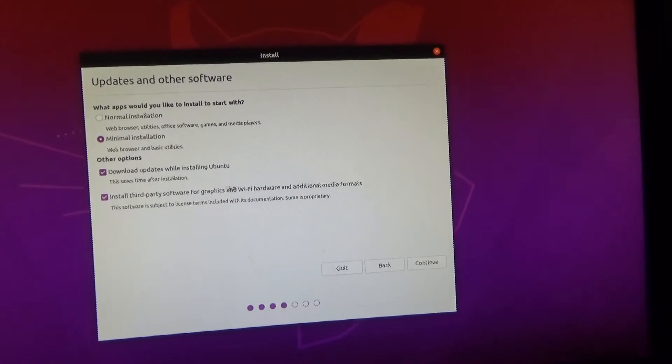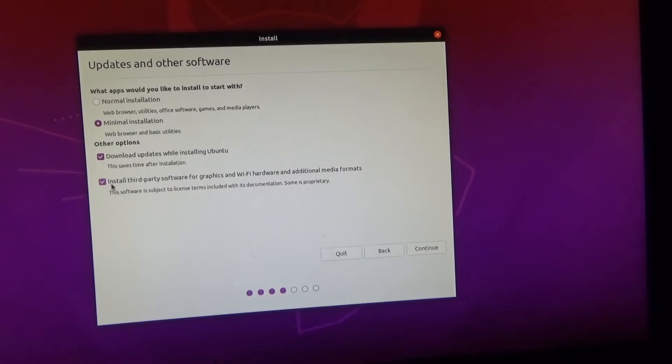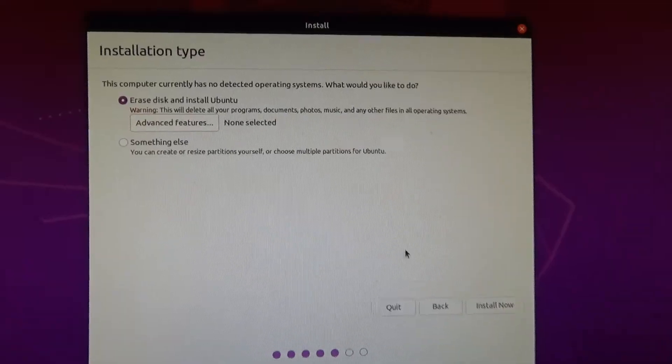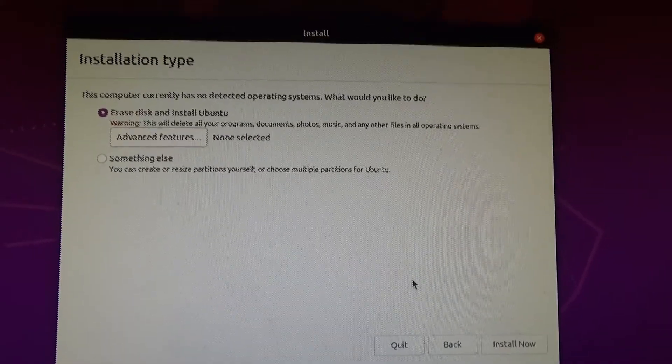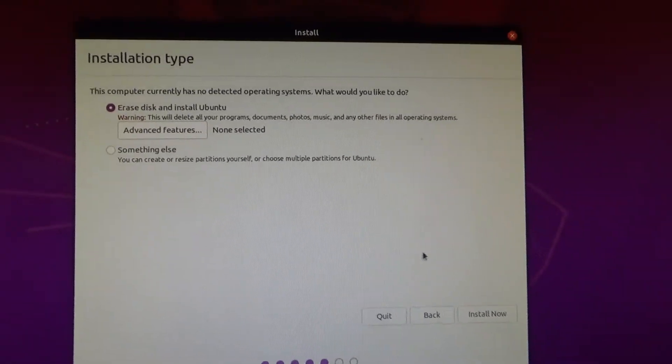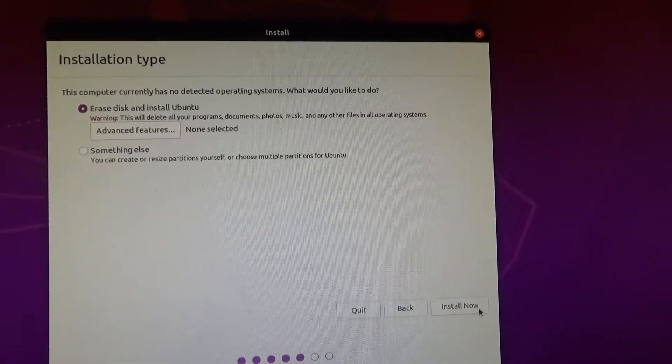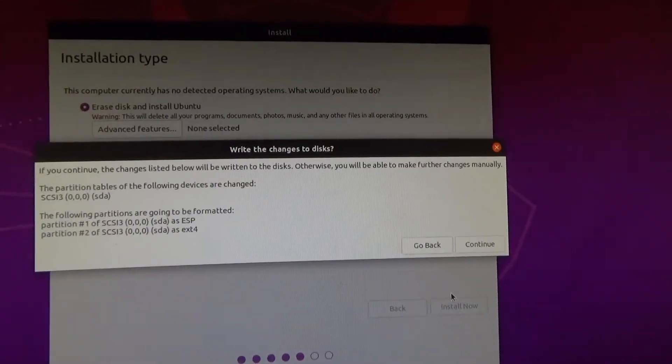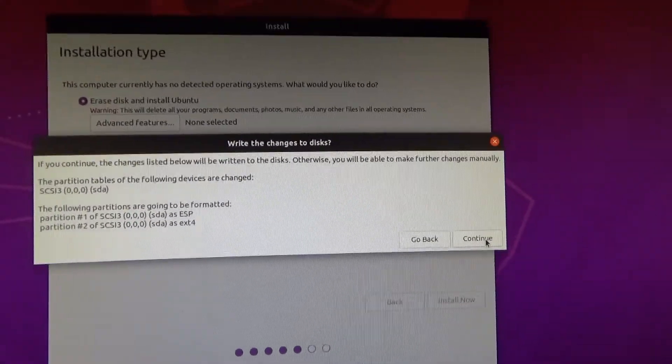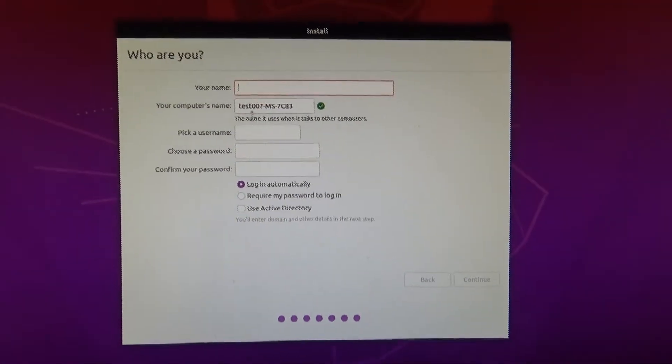Okay, now here I always click erase disk and install Ubuntu and this is part of the reason why I always unplug my other boot drives just to make sure that I'm not going to overwrite any of my data. Click continue here.